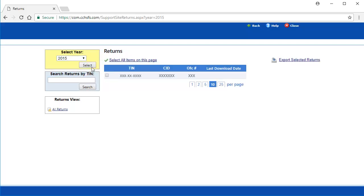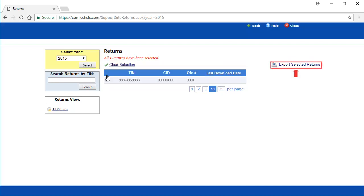Under Returns, I can see there is one return available to be downloaded. To choose this return, select the checkbox next to the TIN of the return, and then click Export Selected Returns.